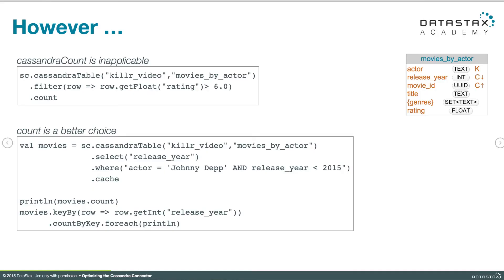In the second example, count is a better choice because we need that RDD lying around to do more things with. We have a query selecting movies by actor where actor is Johnny Depp and release year is less than 2015. We do want the count of that RDD, and we also want to take it and make it into a pair RDD — grouping movies by release year and counting the movies by year. We're going to do two operations on that RDD, so there's no sense doing a Cassandra count and then making the RDD separately. In the case where all we're doing is a count on a query, Cassandra count is a great option.